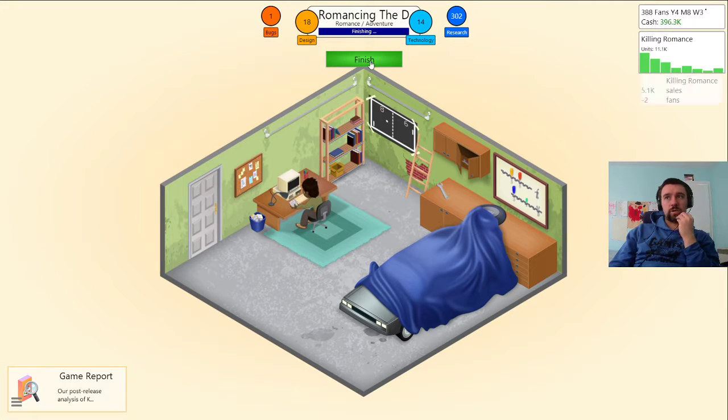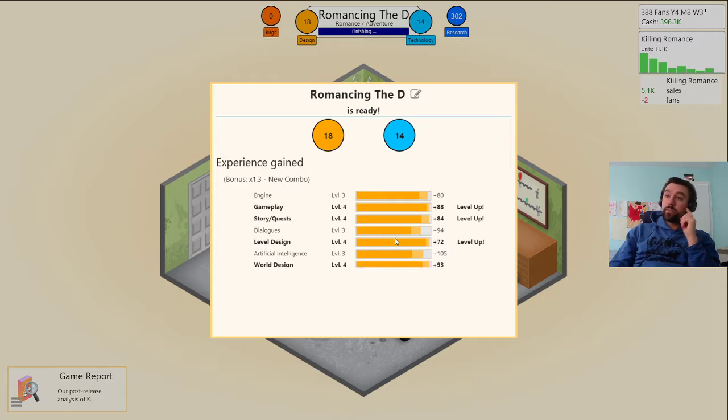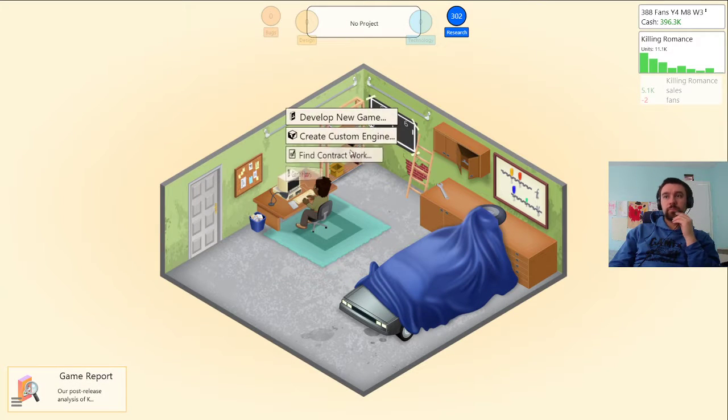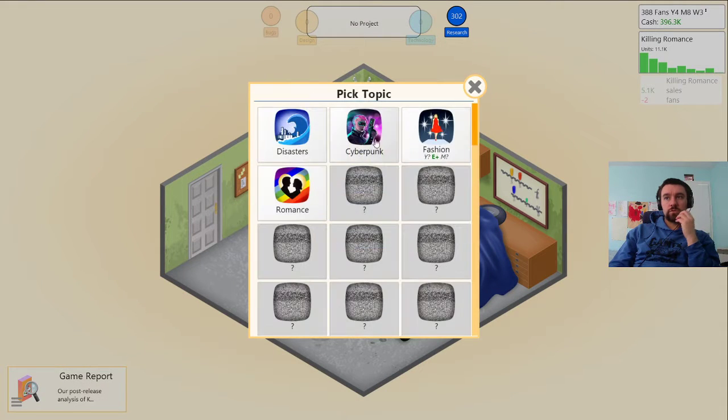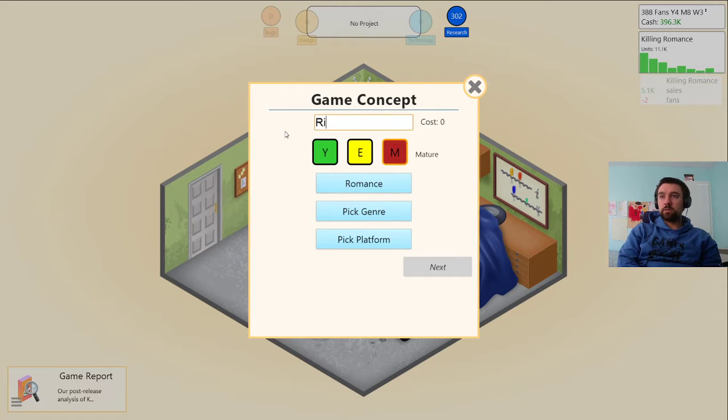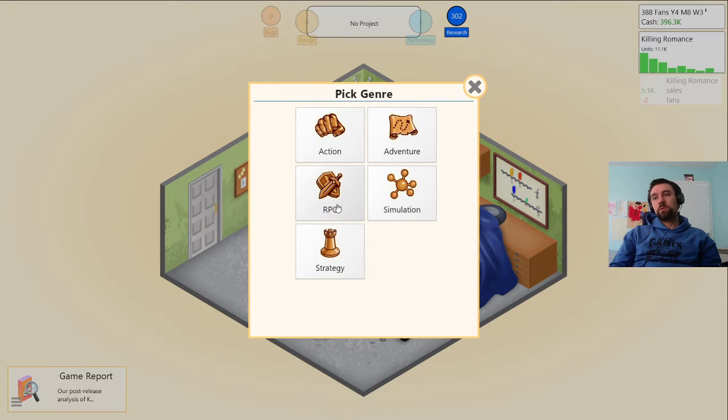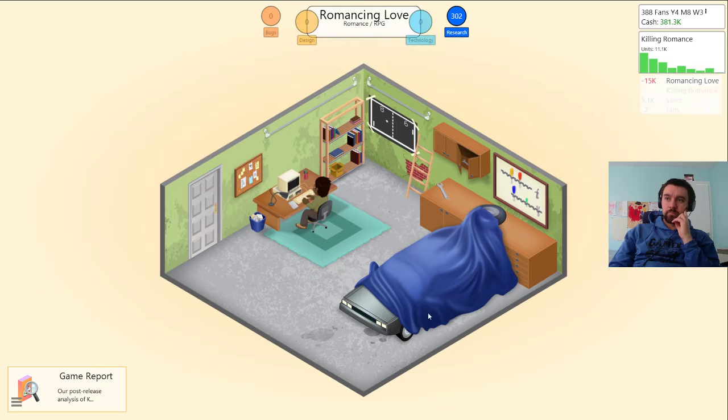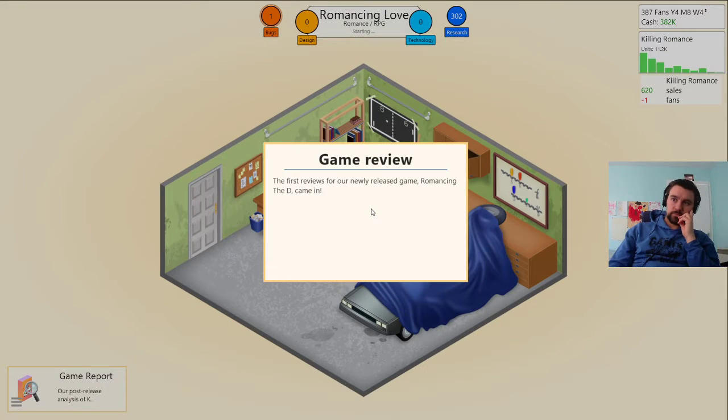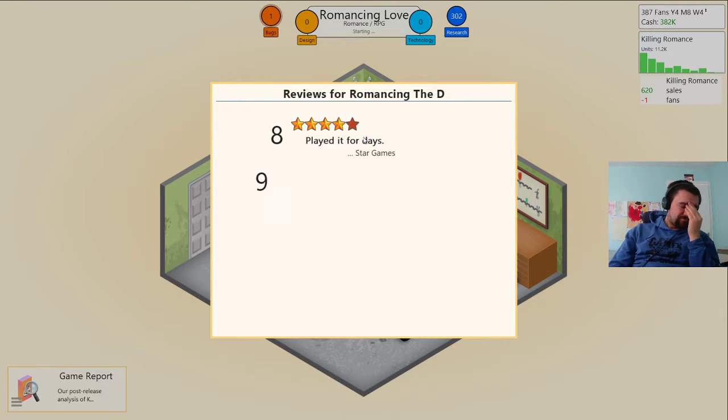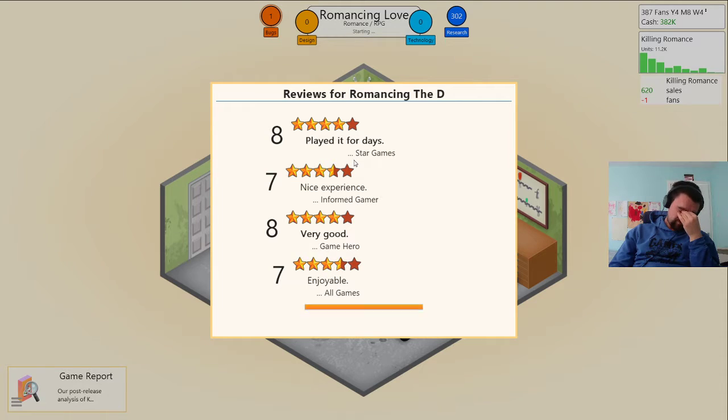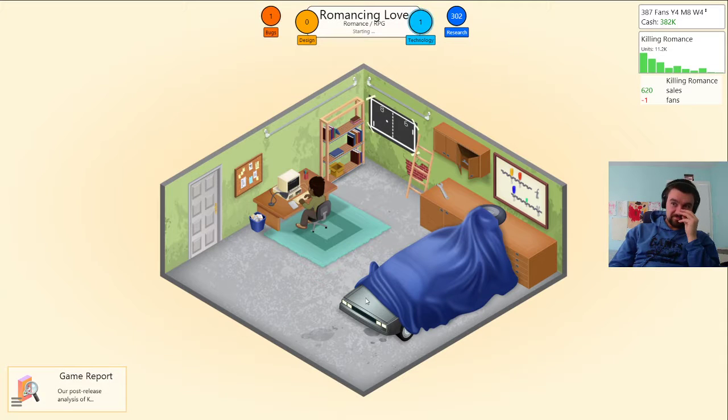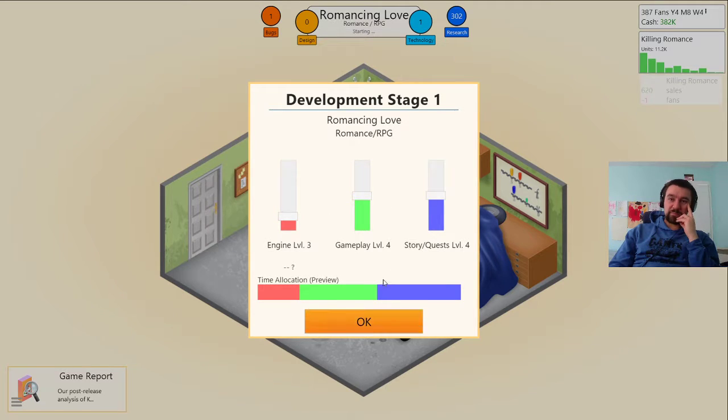Okay wow that's actually quite good. Oh I got rid of my book. Develop another game, we're going to make it mature romance RPG love, romancing the D. Oh my god, romancing the D is now my best game, it's officially my best game.